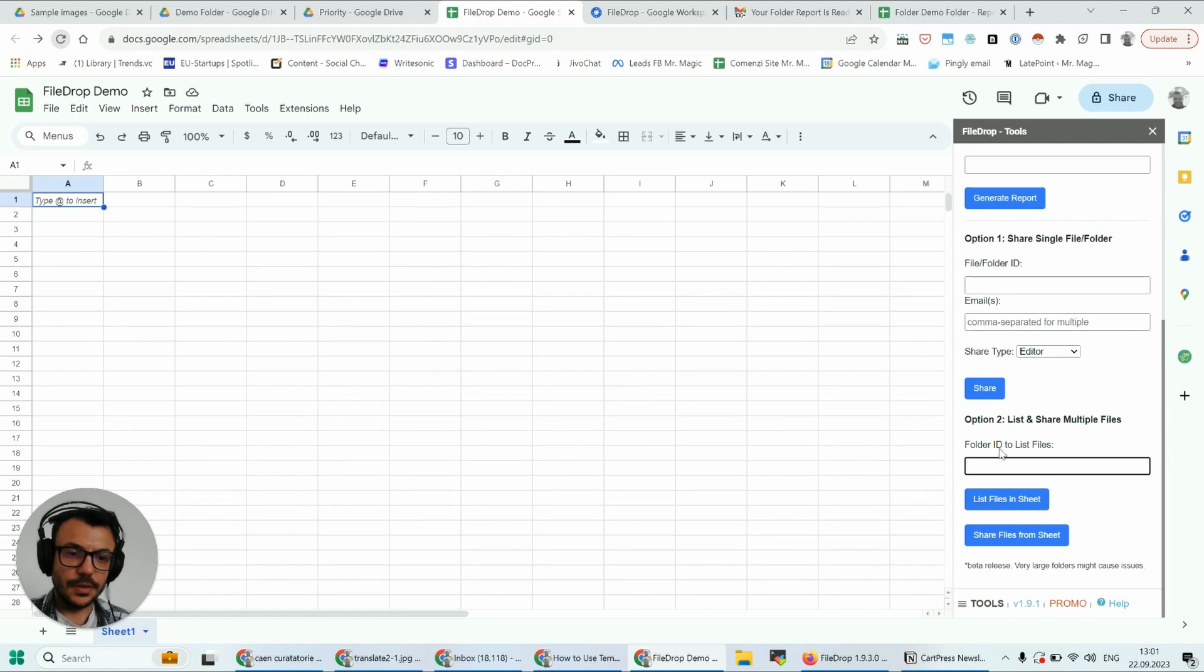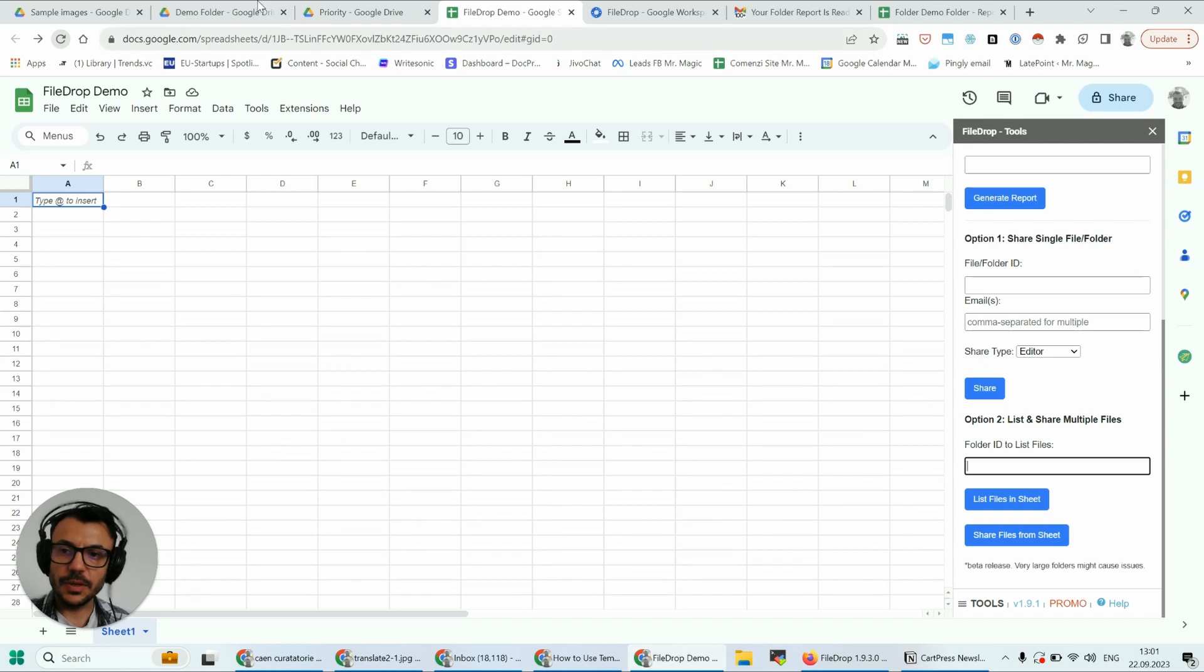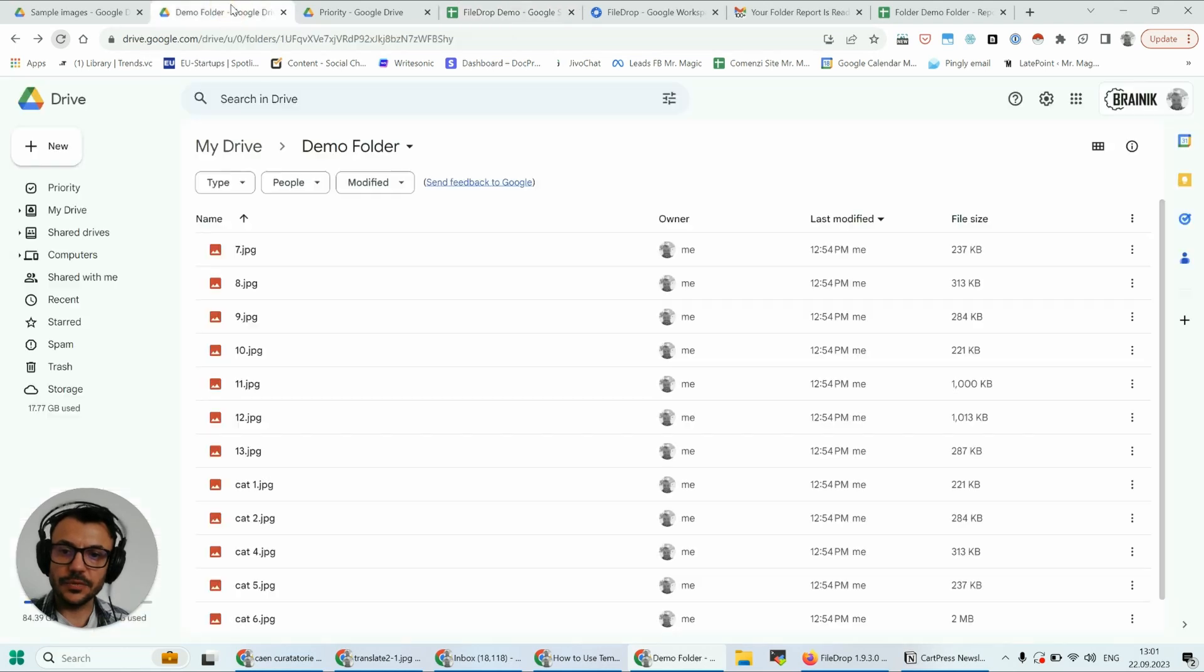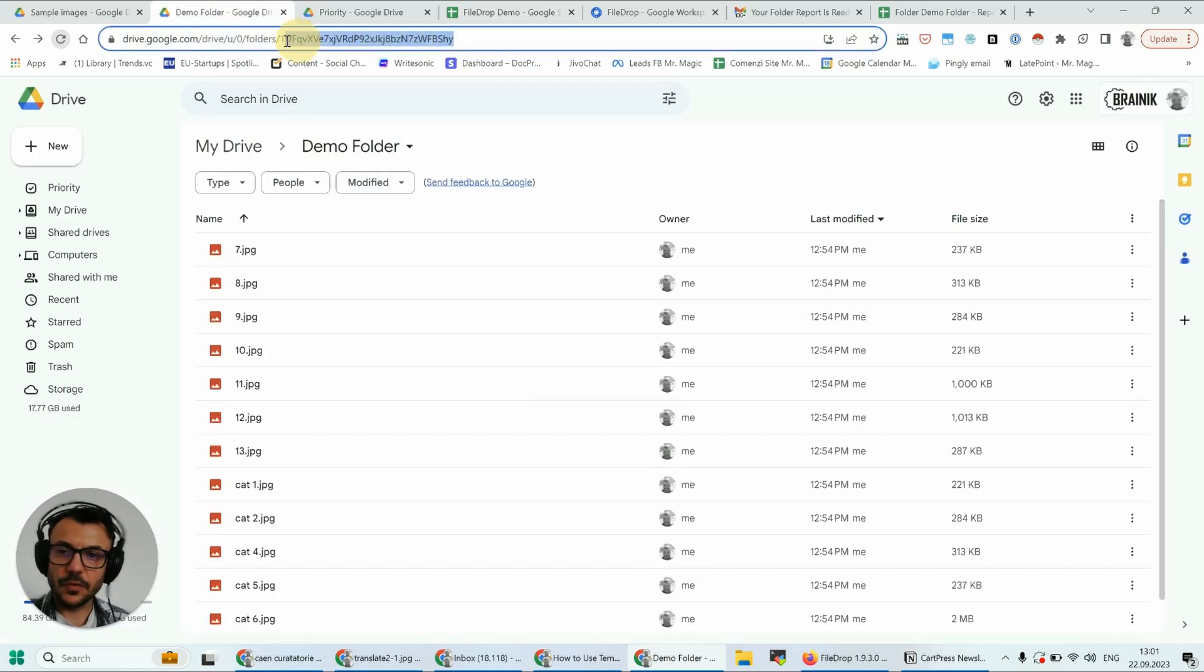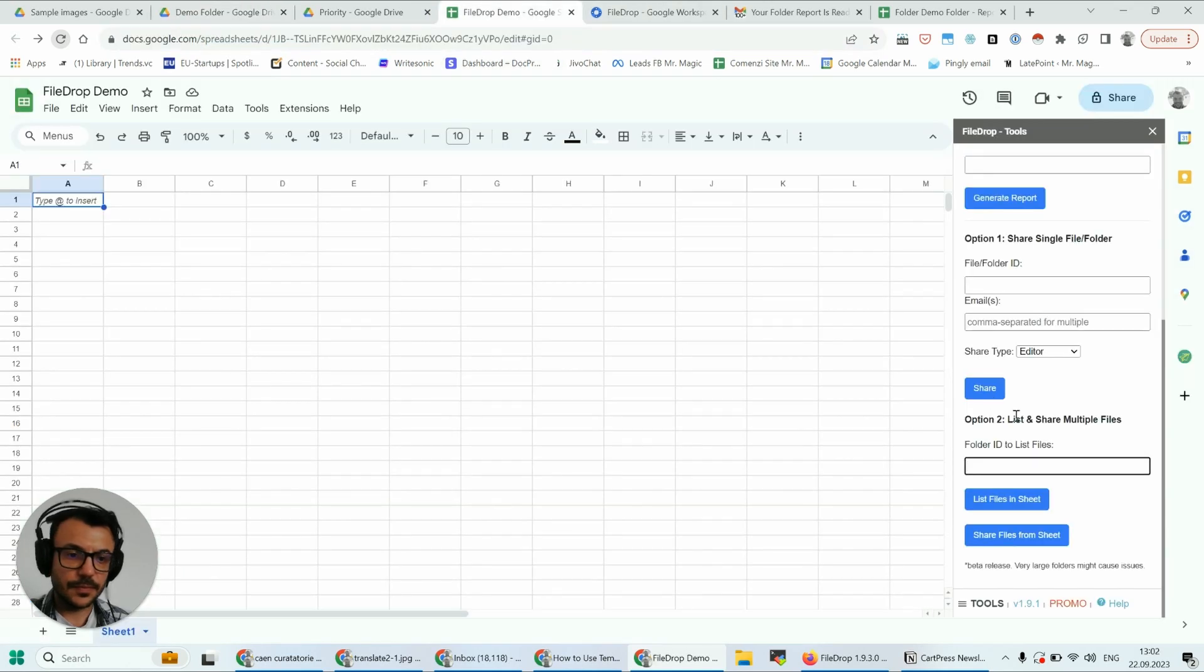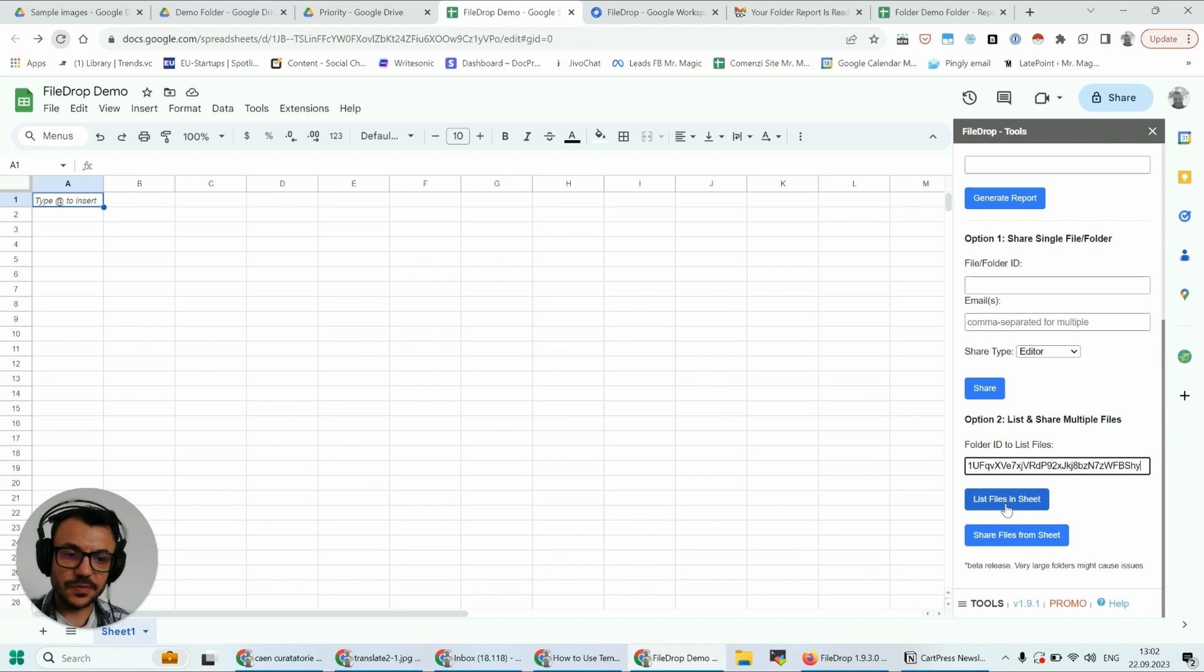Now let's go to option two: list and share multiple files. So I'm going to go back to this folder, copy again the ID, and the first step is list files in sheet.